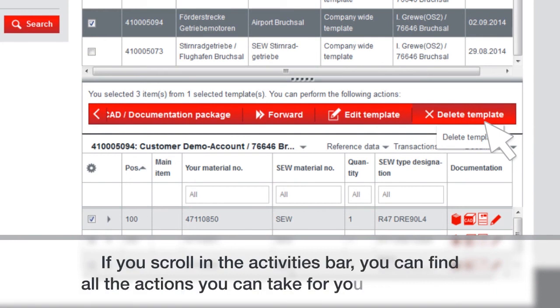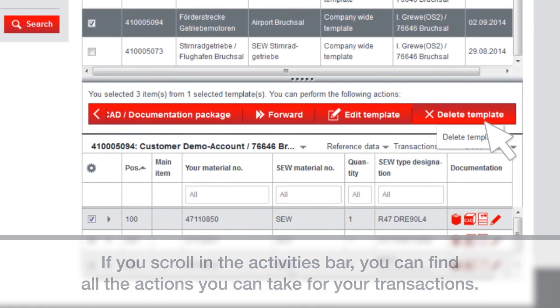If you scroll in the activities bar, you can find all the actions you can take for your transactions.